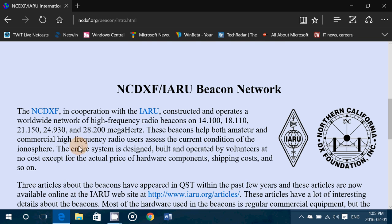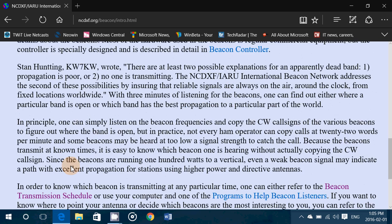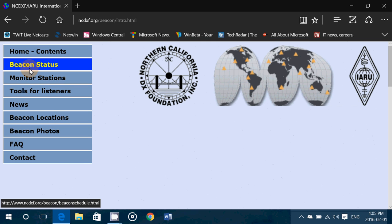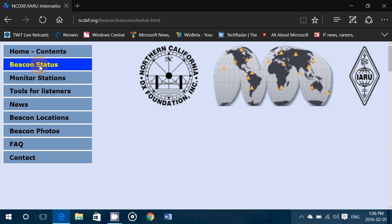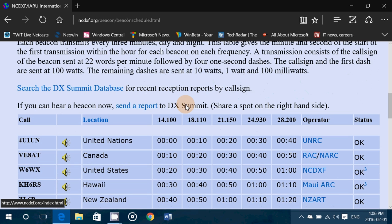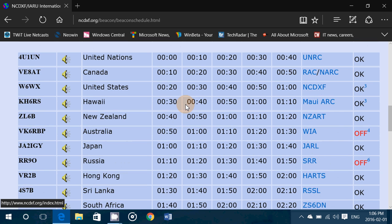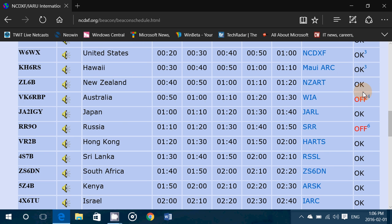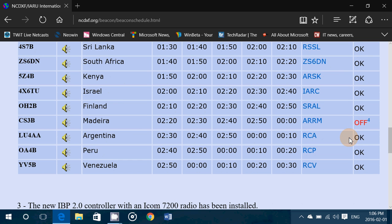What's cool is listening to the cycle. These are low power transmitters. Here on the left side of the web page — the link will be in the description below the video — you can click beacon status. The beacon status gives you the real-time status of all beacons. 'Okay' means it's on the air; 'Off' means that beacon is off right now.